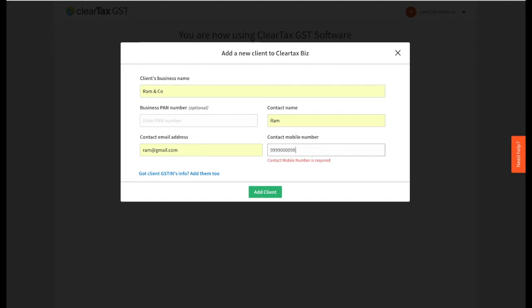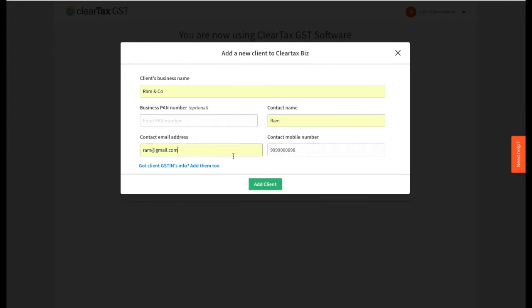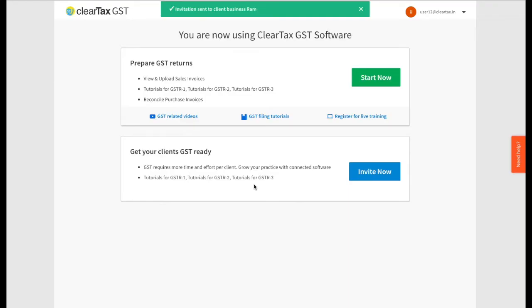PAN is optional — you can add that later too. Lastly, if you have his GST-in details, you can add that too. Now just click on 'Add Client'.